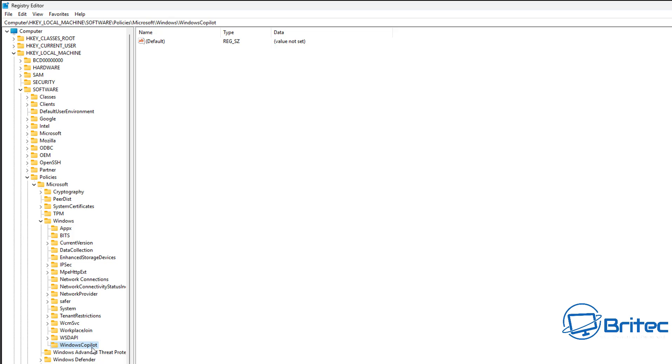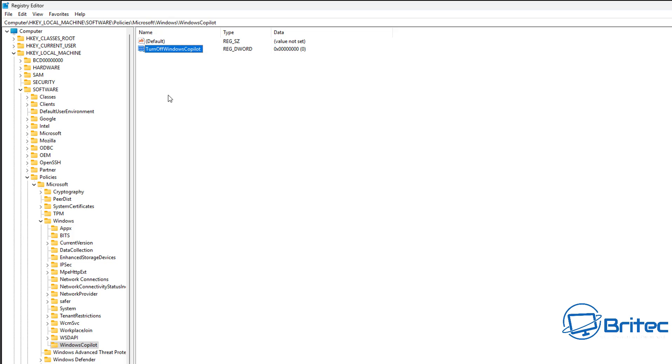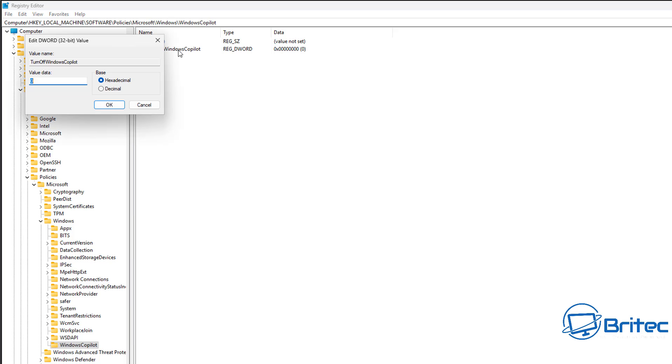Now we can move on to the right-hand pane. Go New and DWORD 32-bit value, and then call this Turn Off Windows Copilot, just like so. Make sure you put the capitals in like I'm doing here for the first letter of each word. I'm just going to put that in there. Then we can double-click on this key and give that a value of 1.